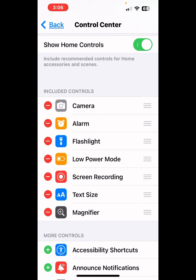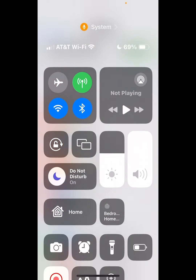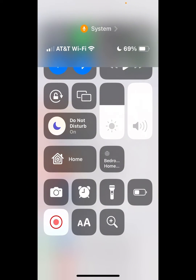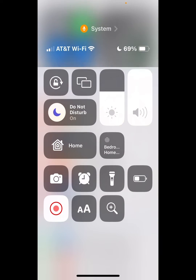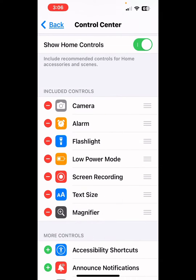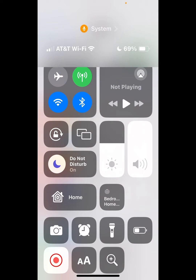Now when you go to your control center, you slide from the top right corner down and you look at all the controls. Right now we're going to go find that magnifier — it's all the way at the bottom and looks like a magnifying glass.